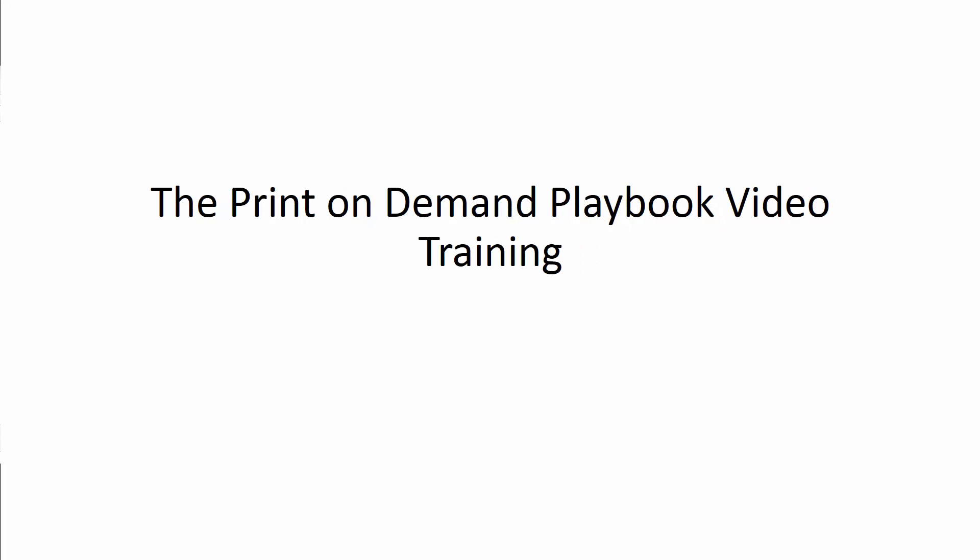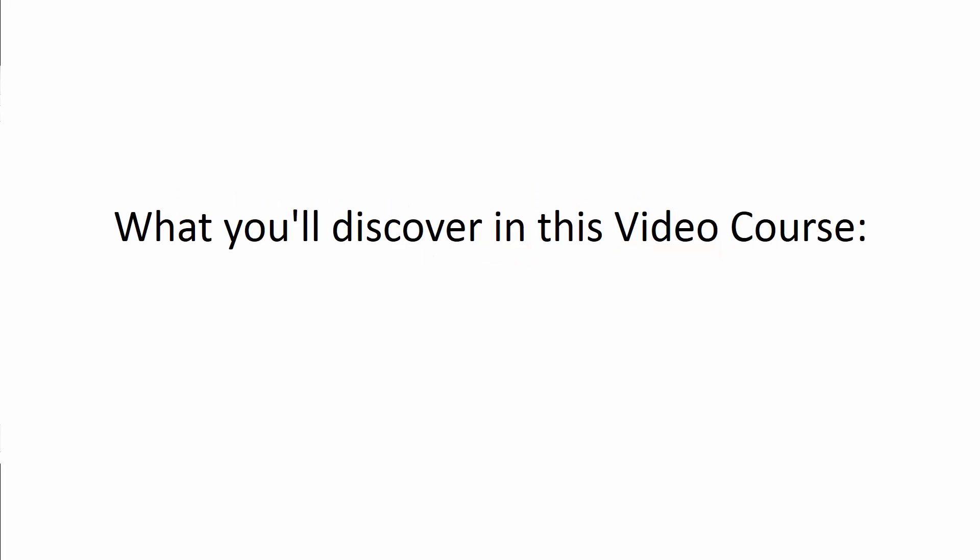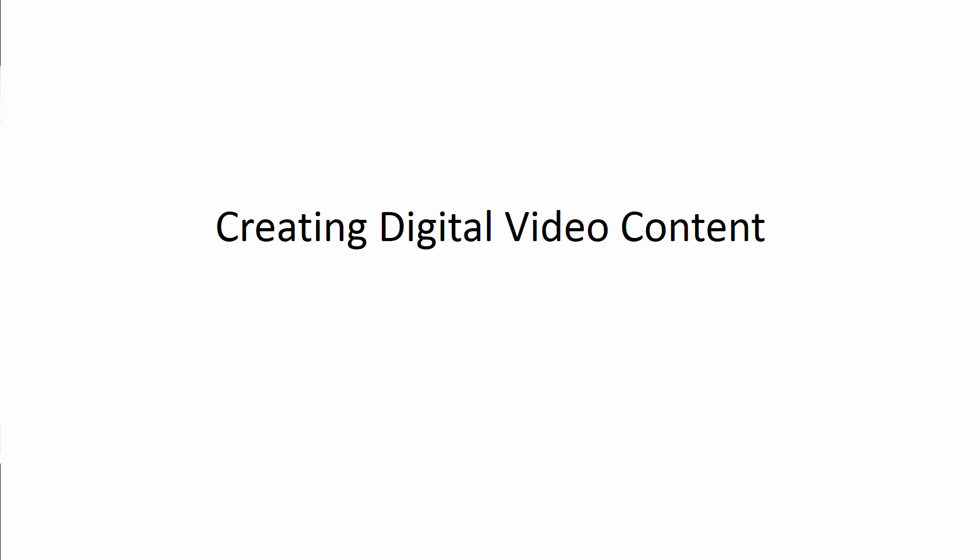The Print-on-Demand Video Training. What you'll discover in this video course is constructing audio content, recording audio content, editing audio content, processing audio content, creating digital video content, creating audio books.